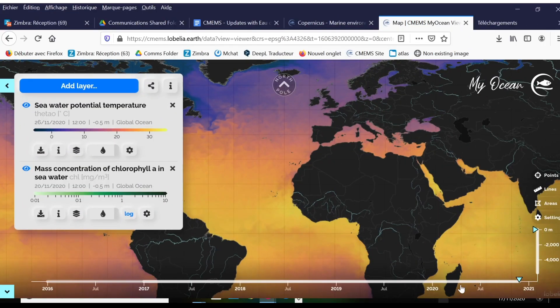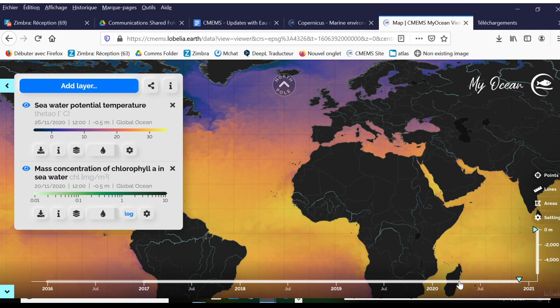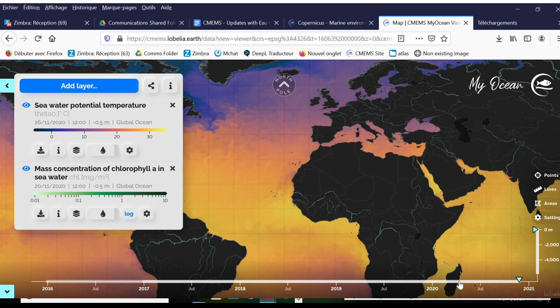Hello. I'm very pleased to announce to you today that we have added some new functionality to our MyOcean data visualization portal that's on our Copernicus Marine website.